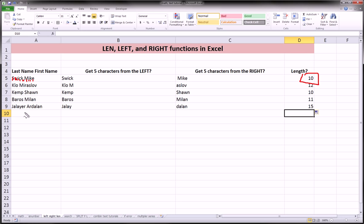And for the last guy, Jalayer and Ardalene, 1, 2, 3, 4, 5, 6, 7. Space is 8, 9, 10, 11, 12, 13, 14, and 15. So that's what we get, 15 here.